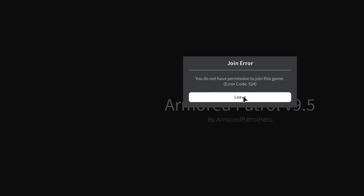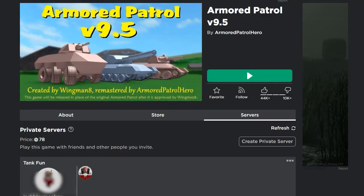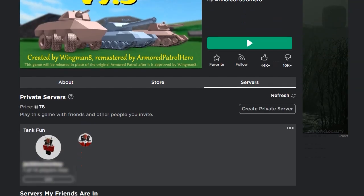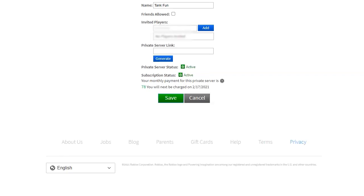Step 1, go to the game's main page on Roblox. Look for three dots that should be below the create private server button. Click those buttons and then select the configure option.